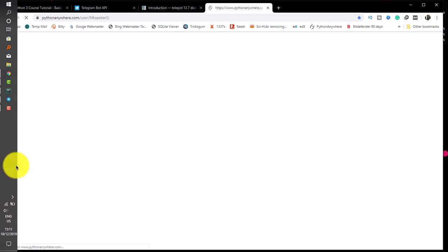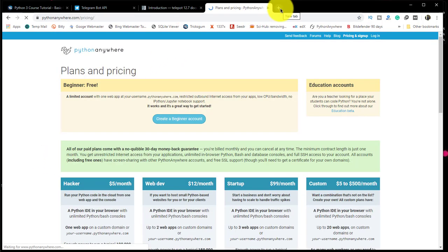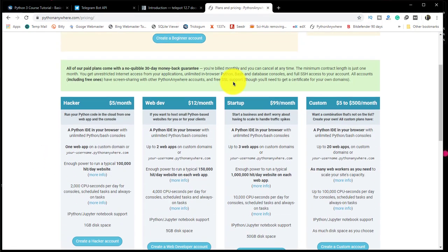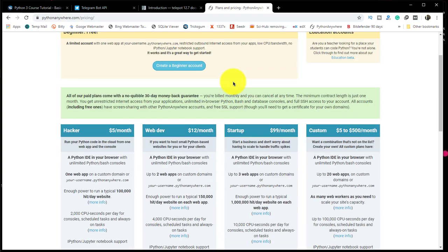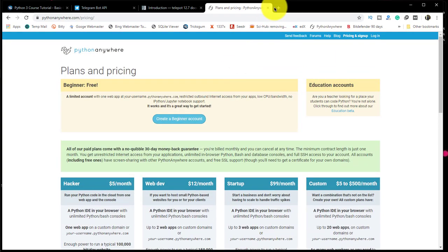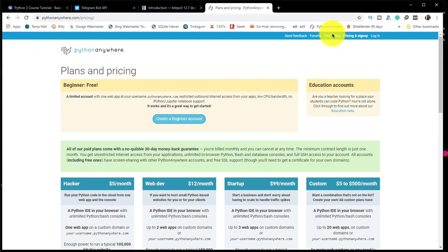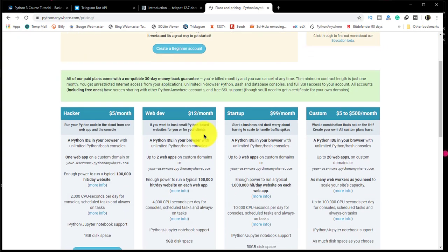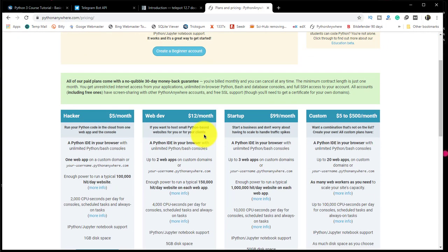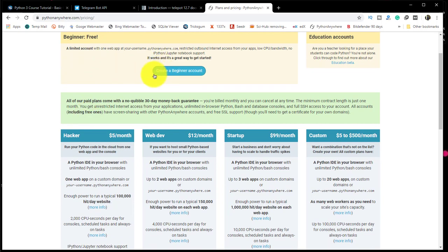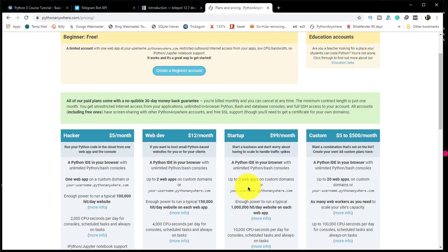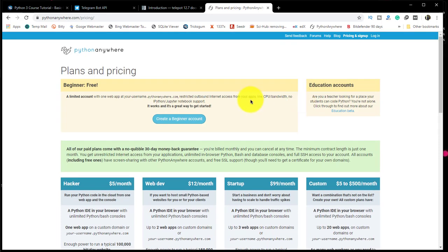When it loads, you will need to create an account. The beginner account is free but it's limited. You can have a hacker account, web developer account, startup account, or custom account depending on your needs. For this video, I'll create a beginner account which is free.